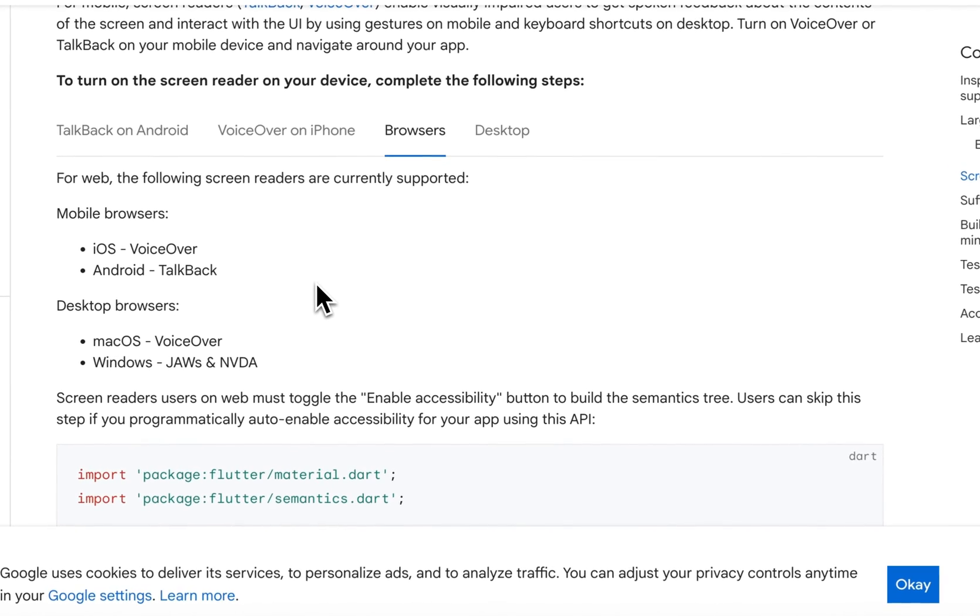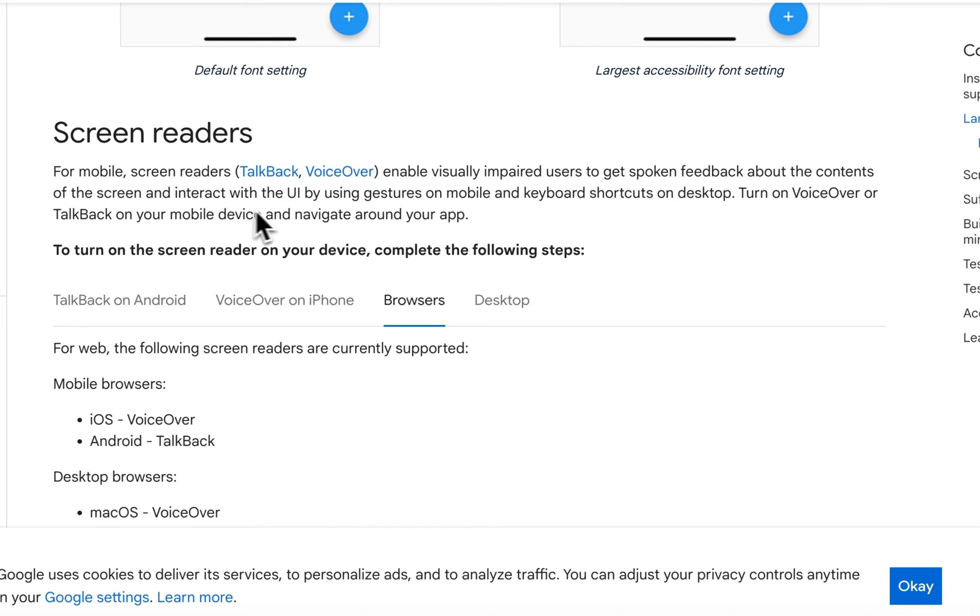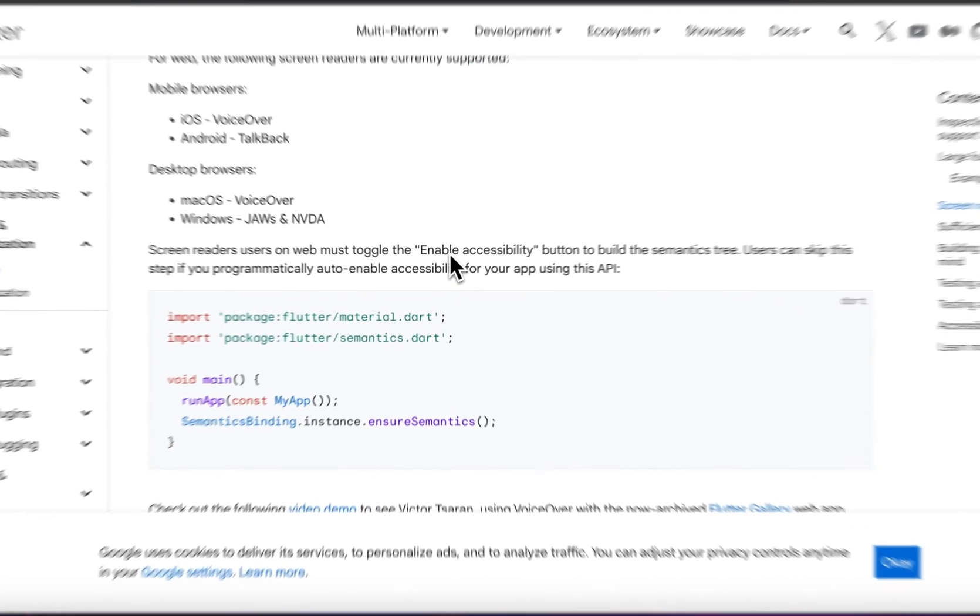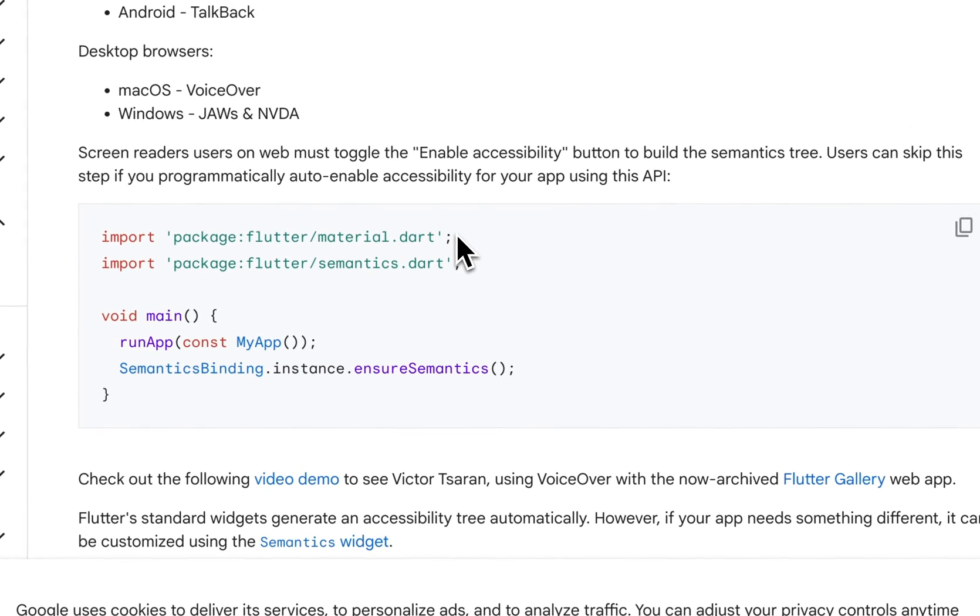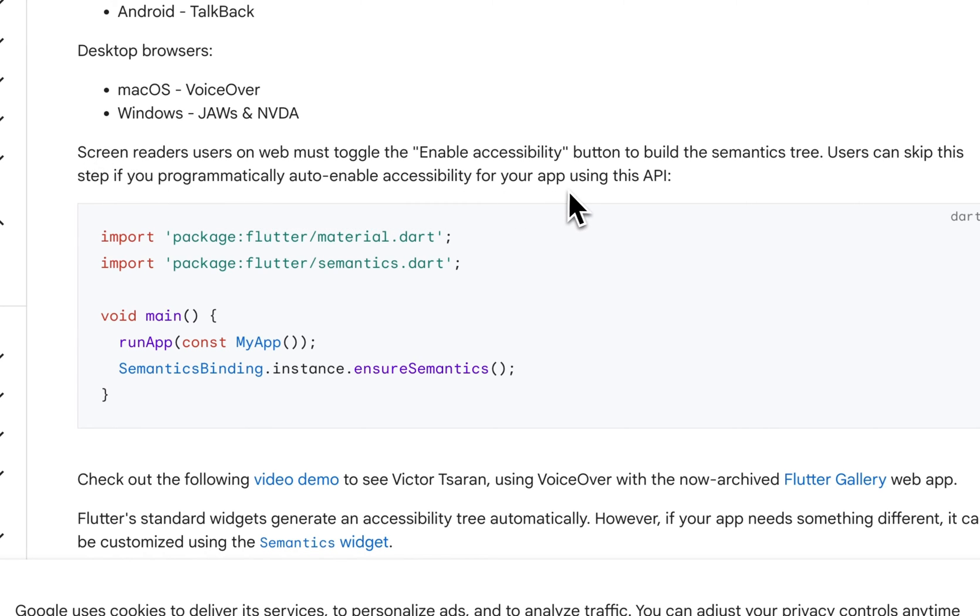Let's take a look at the Flutter documentation about this. In our Flutter documentation, we have screen readers. For mobile screen readers, TalkBack, VoiceOver, it enables visually impaired users to get spoken feedback about the contents of the screen and interact with the UI using gestures on mobile and keyboard shortcuts on desktop. Let's scroll down to browsers. Screen reader users on web must toggle the enable accessibility button to build a semantics tree. Users can skip this step if it's programmatically auto-enabled for the app using this API. So this same line of code - that's all it takes to render our web elements so we can see the tree.